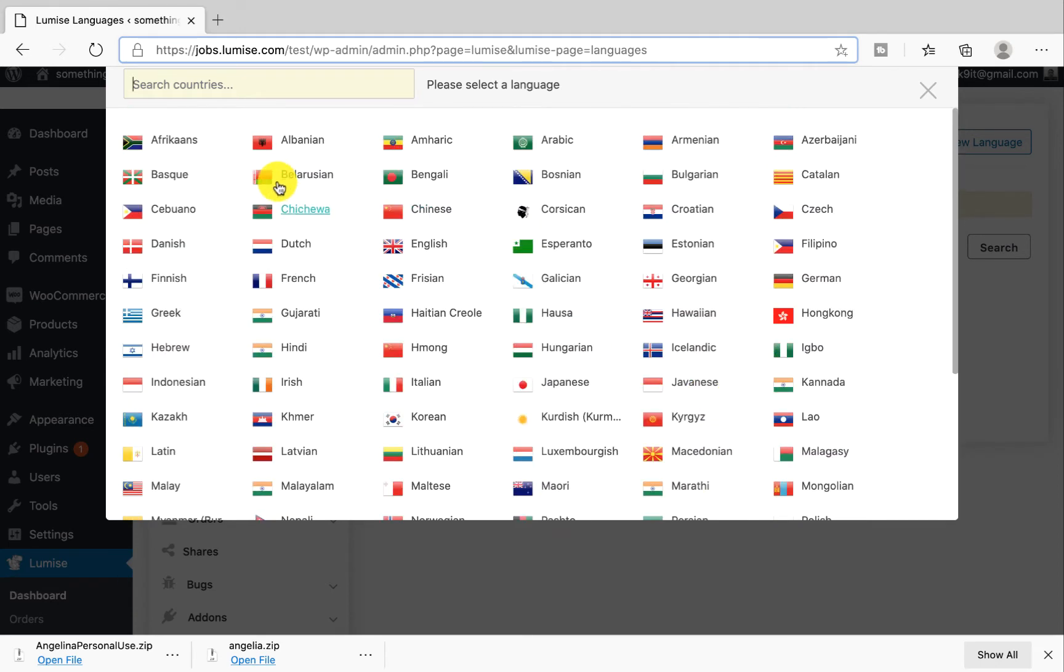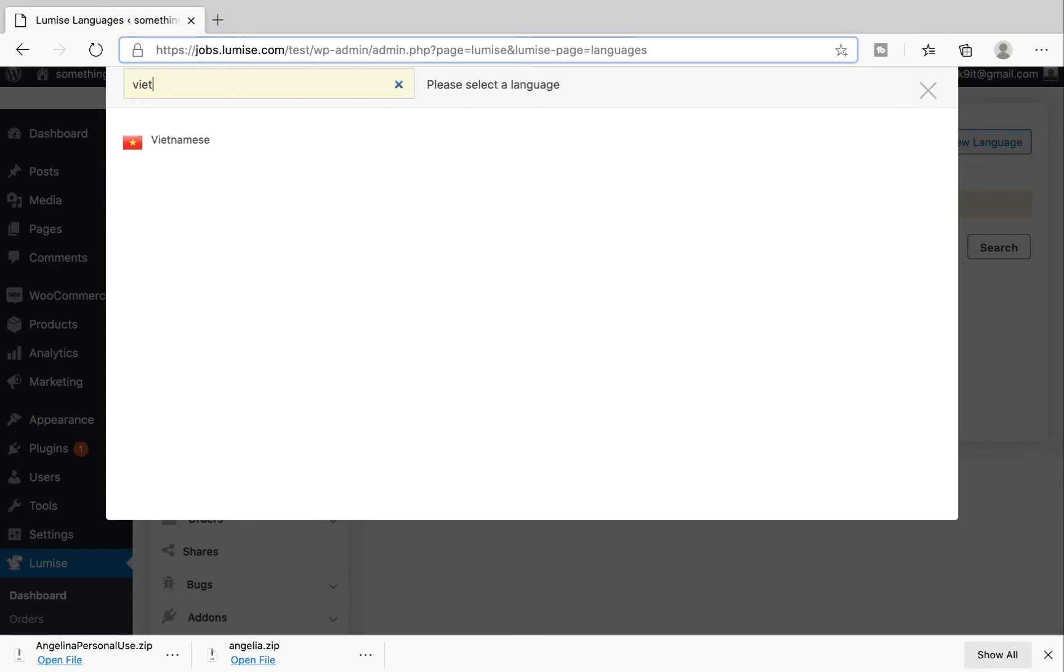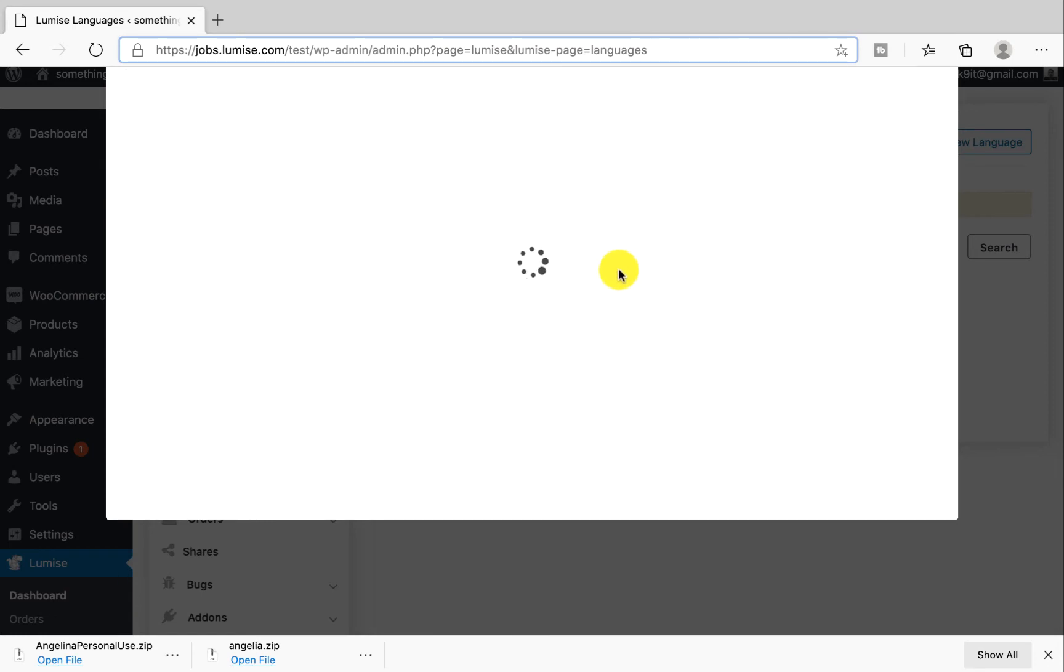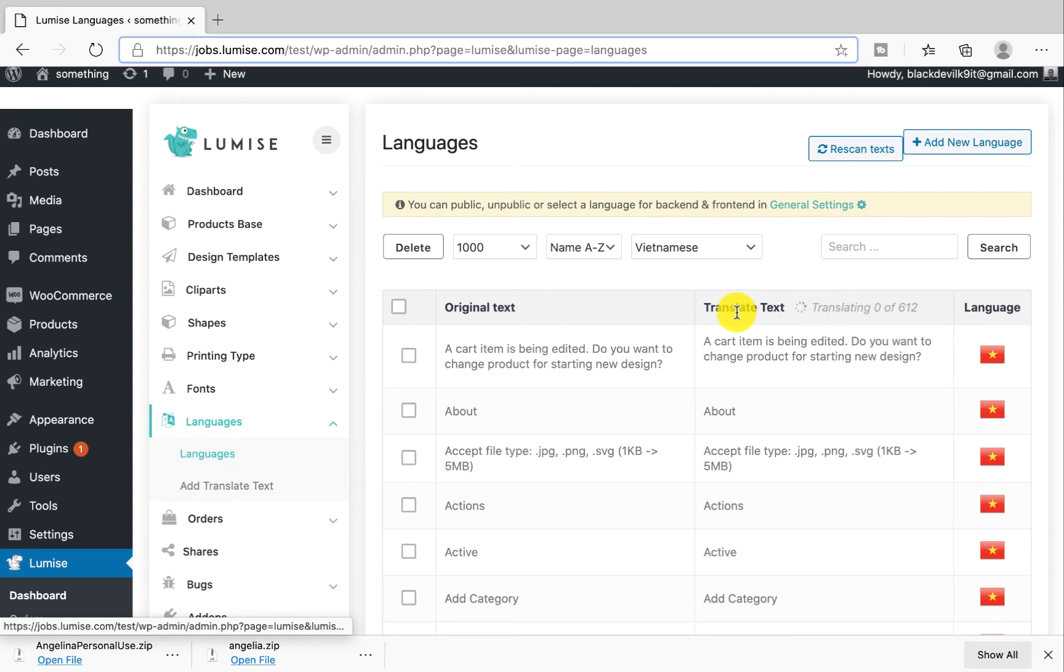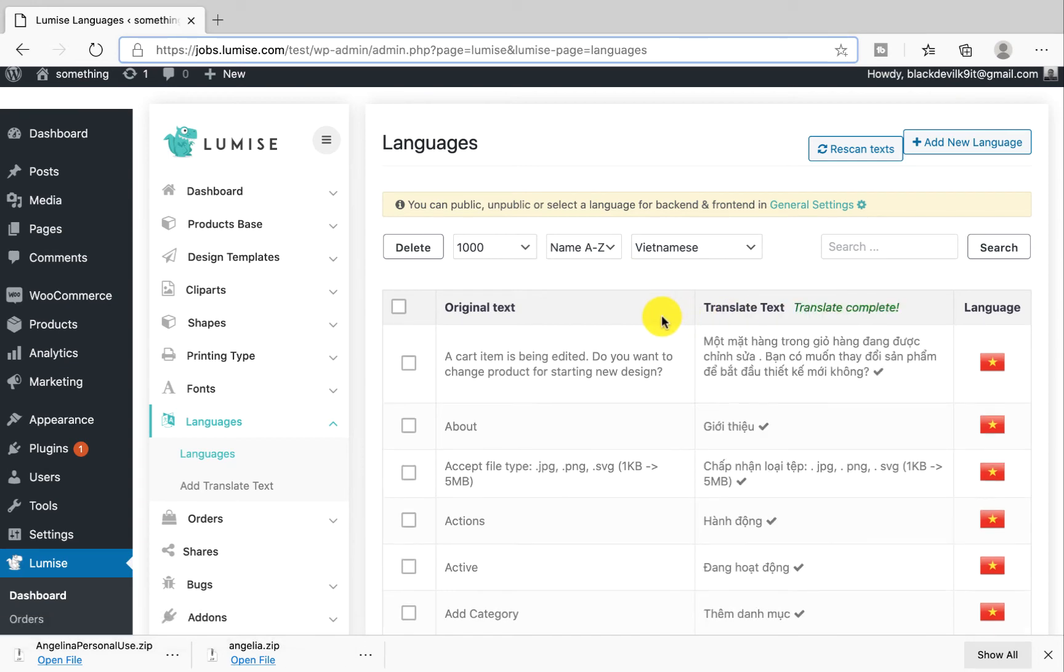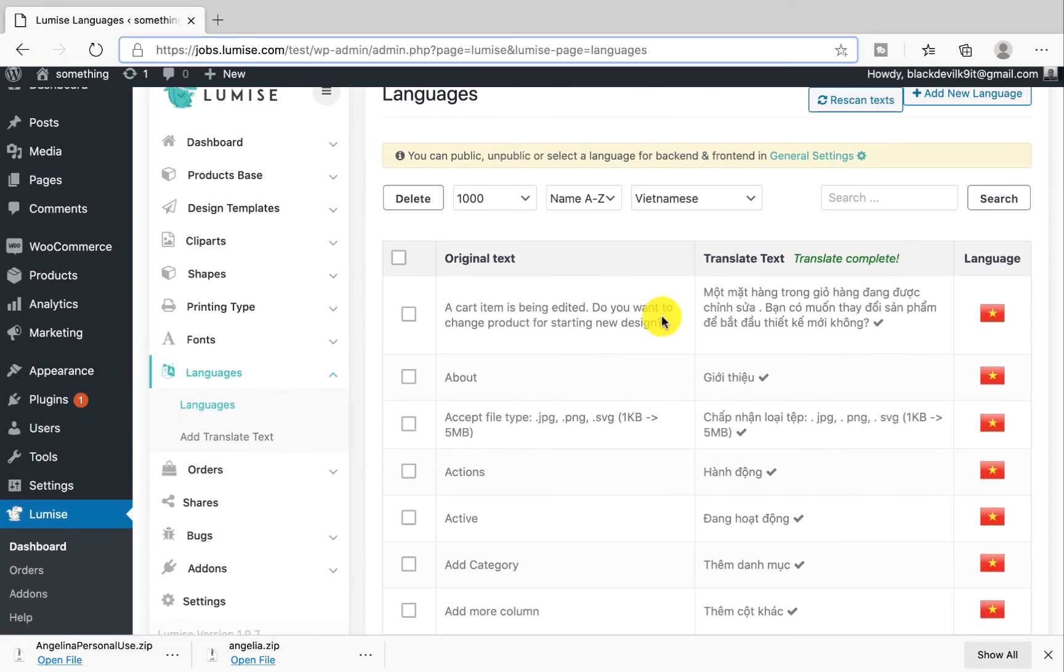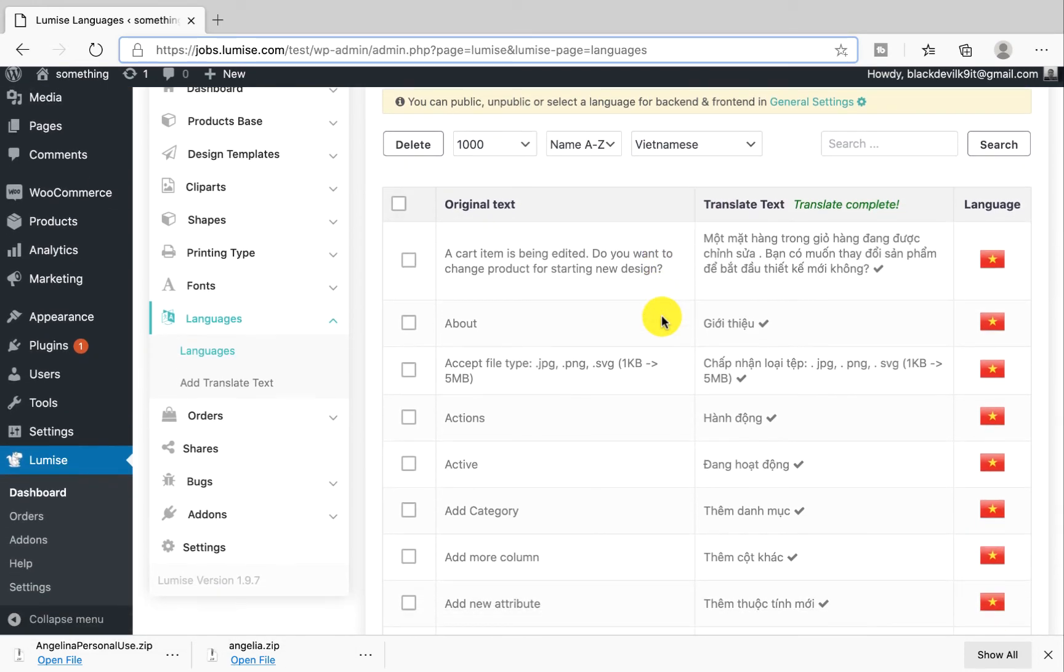From here you can find your preferred language by searching. For example, I want to add Vietnamese as my new language. I will add it, select it, and confirm to create a language. And you can add multiple languages for your Lumise, not only one. Okay, after you add it, hit the auto translate.